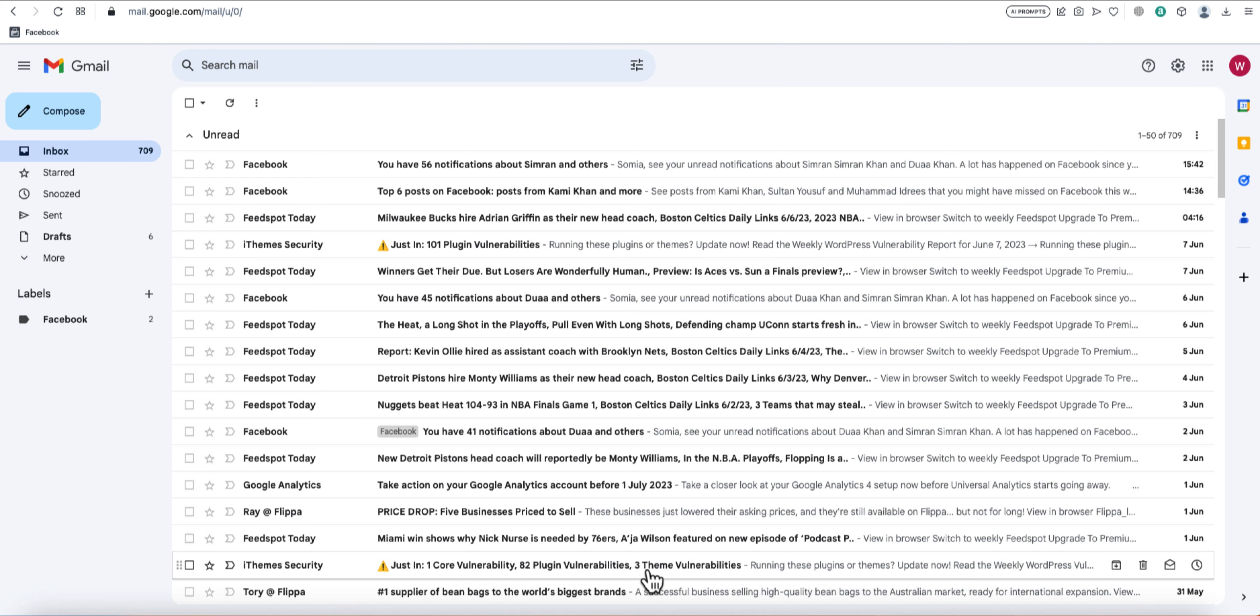Great! You've successfully set up your out-of-office autoresponder in Gmail. Now, whenever someone sends you an email during the specified date range, they'll receive your automated response.